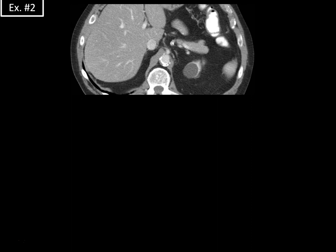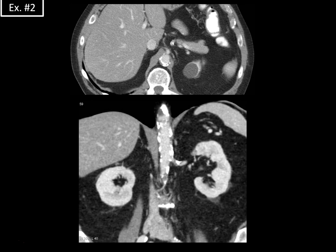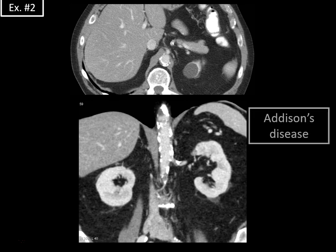Another example: the adrenal glands are very hard to see because they are almost completely atrophied on both axial and coronal images, with barely detectable adrenal glands bilaterally. This was a 76-year-old male with Addison's disease and very severe adrenal insufficiency.